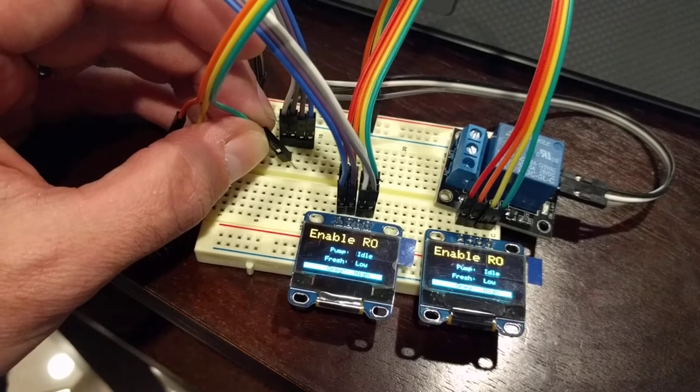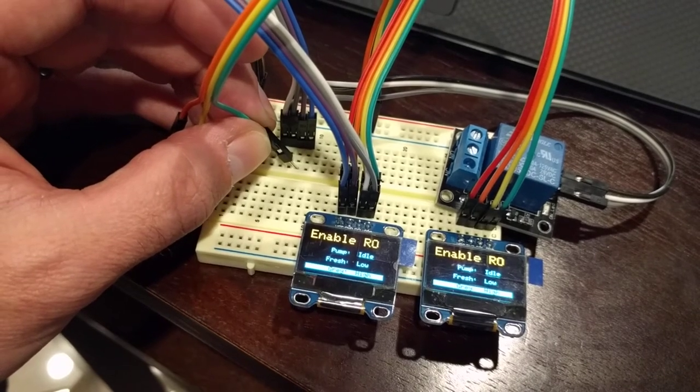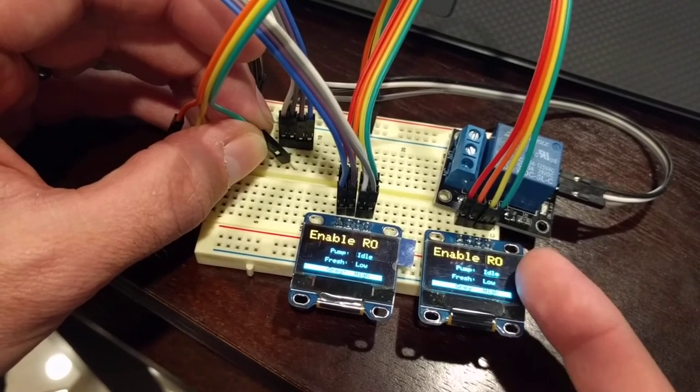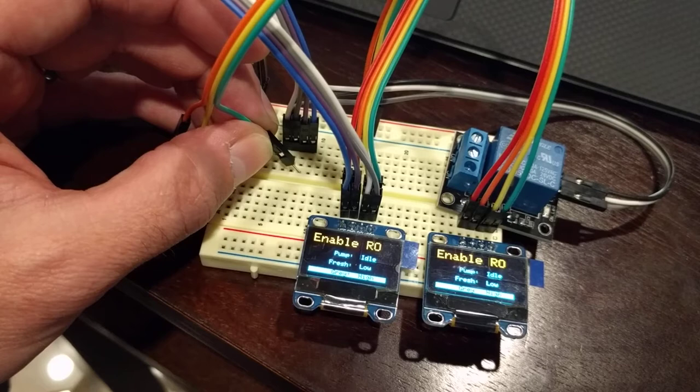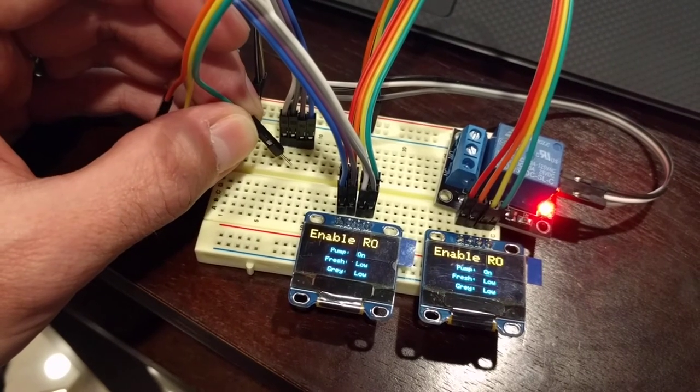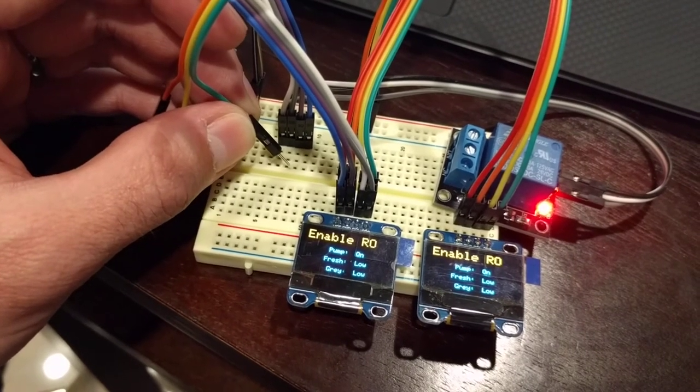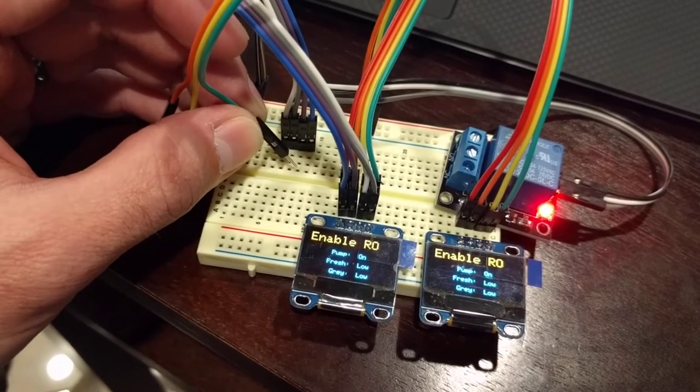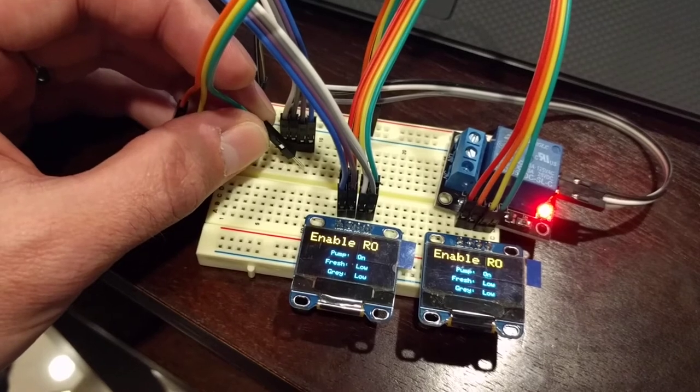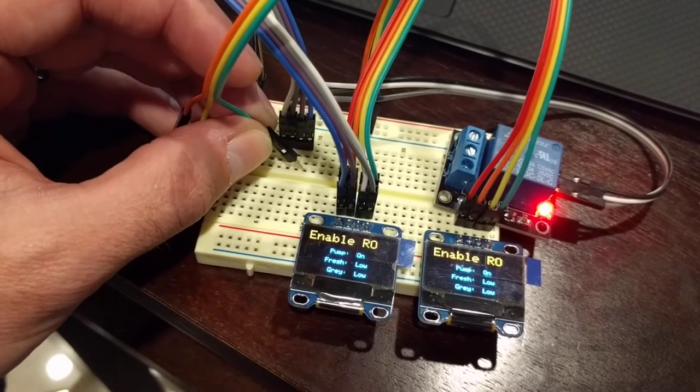So now the gray tank is high, the relay shuts off immediately, the pump indicator goes to idle. As soon as the gray tank drops again, it calls for more RO because the fresh water is also low.